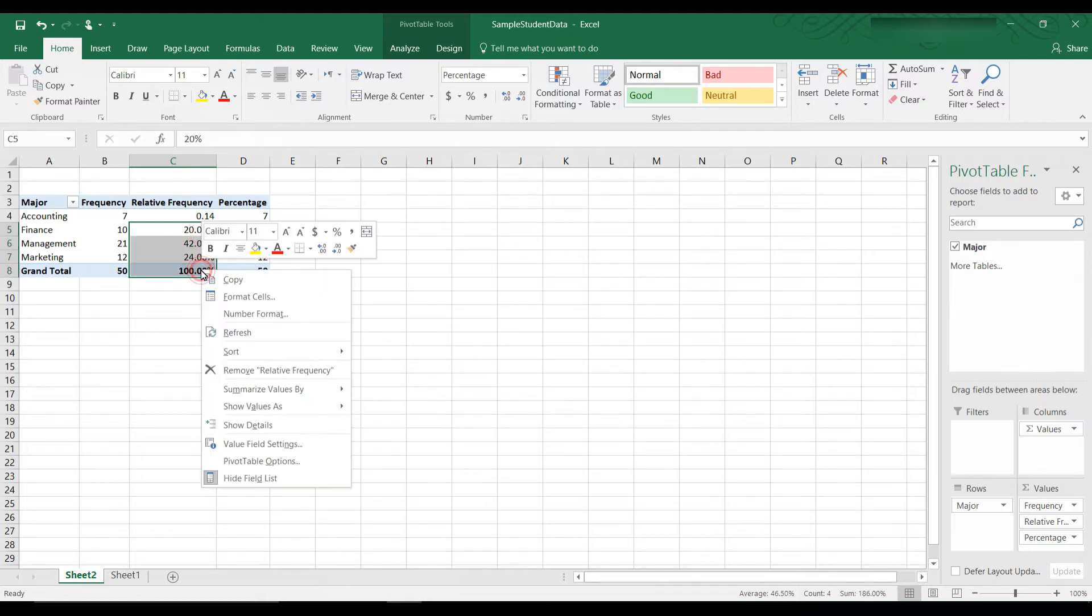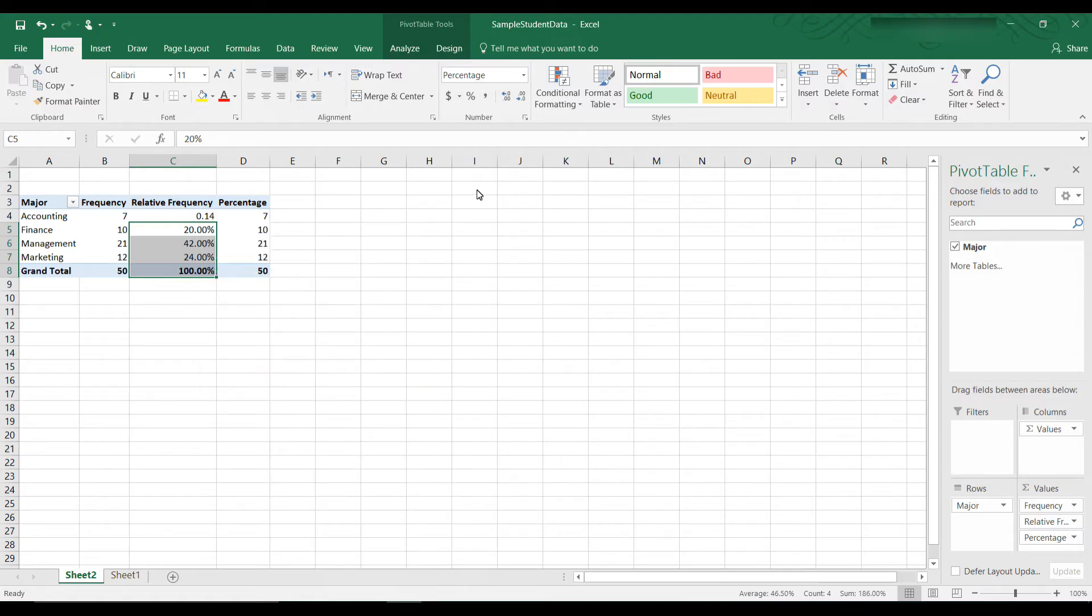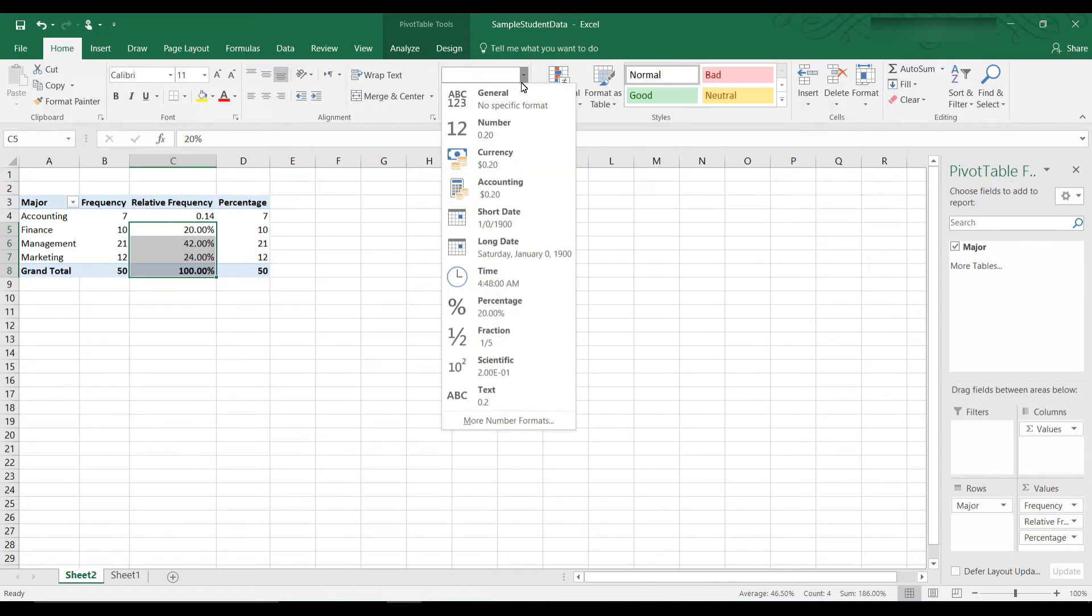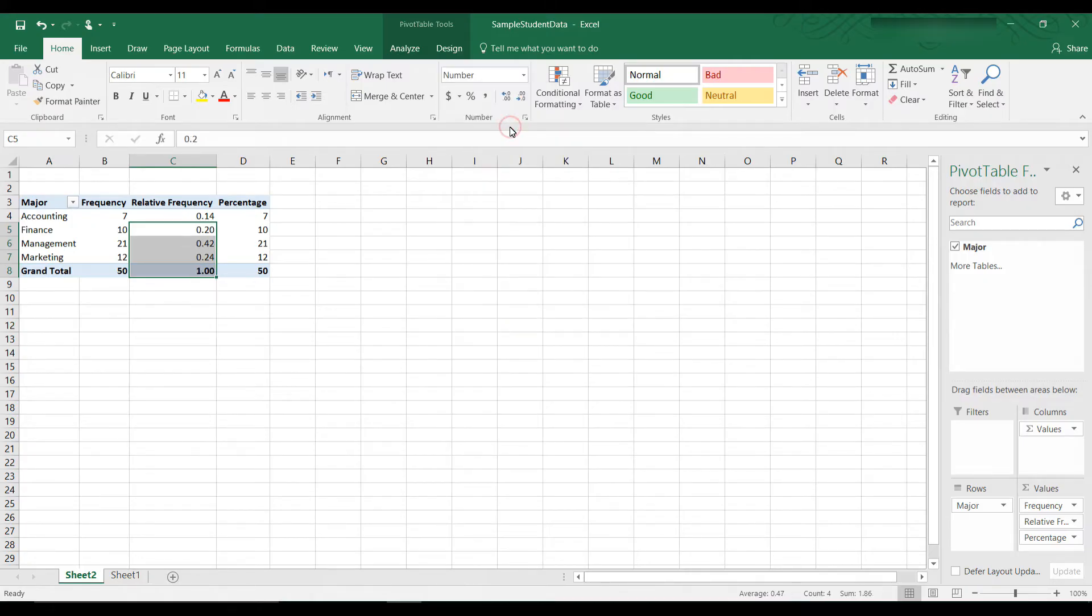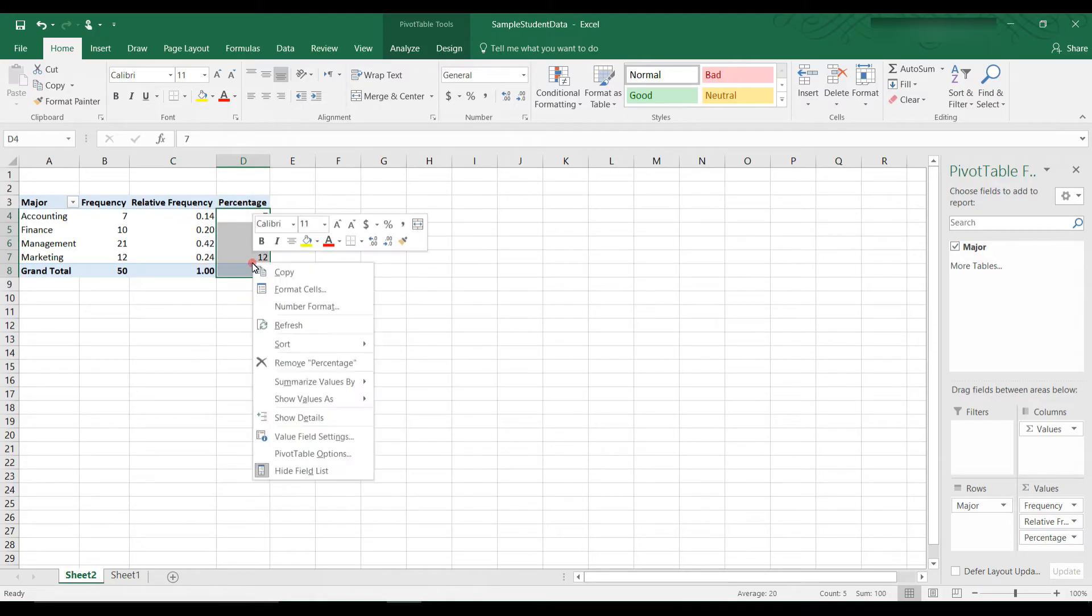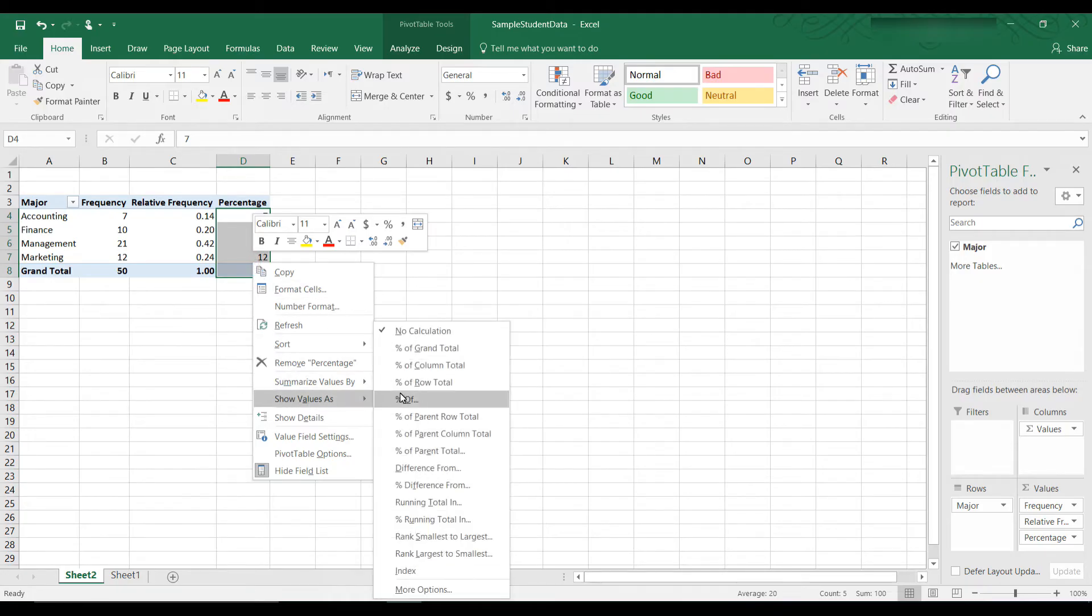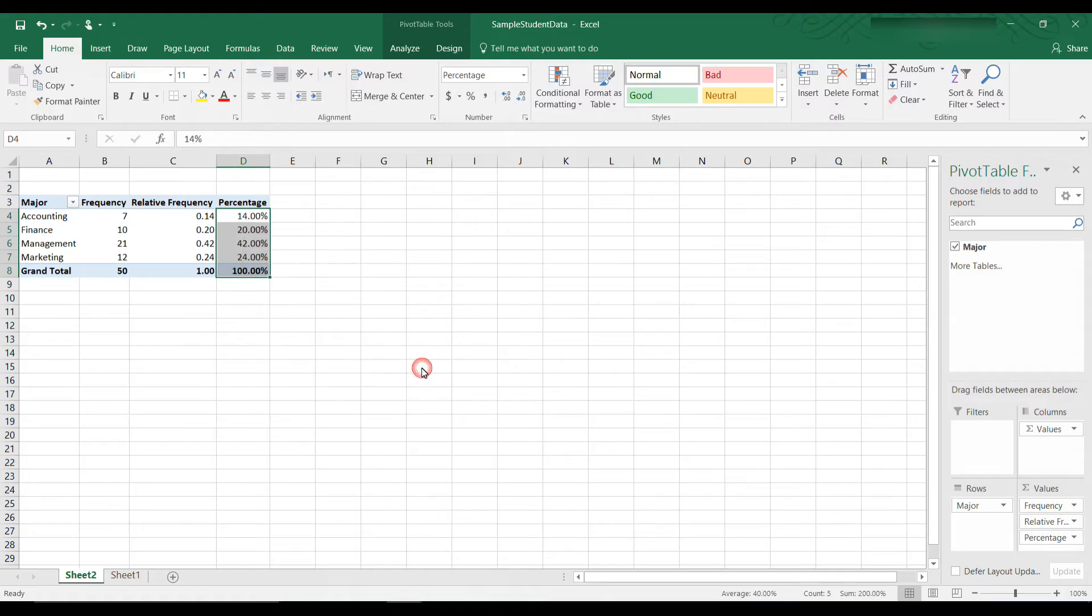Right click, Show Values As, Percent of Column. And then we want to go here and change that to Number. Alright, and now it's in Relative Frequencies. These we want as percentages, so we will click on Show Values As, Percent of Column Total. And that gives it to us as a percentage.